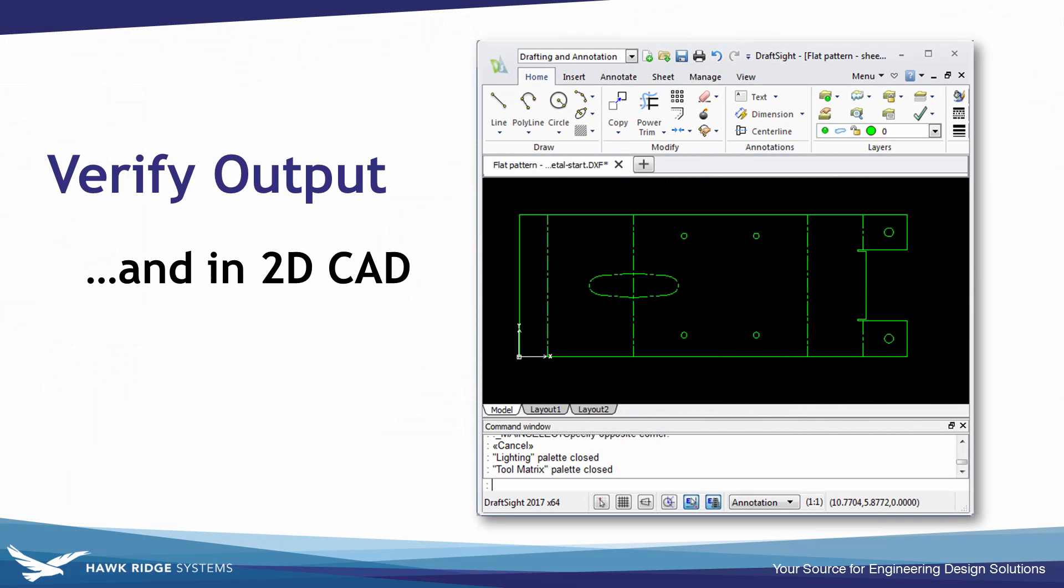But ultimately I want to verify it in some type of 2D CAD program to make sure it's correct. So I'm going to use DraftSite which is a free 2D CAD program you can download from our website.